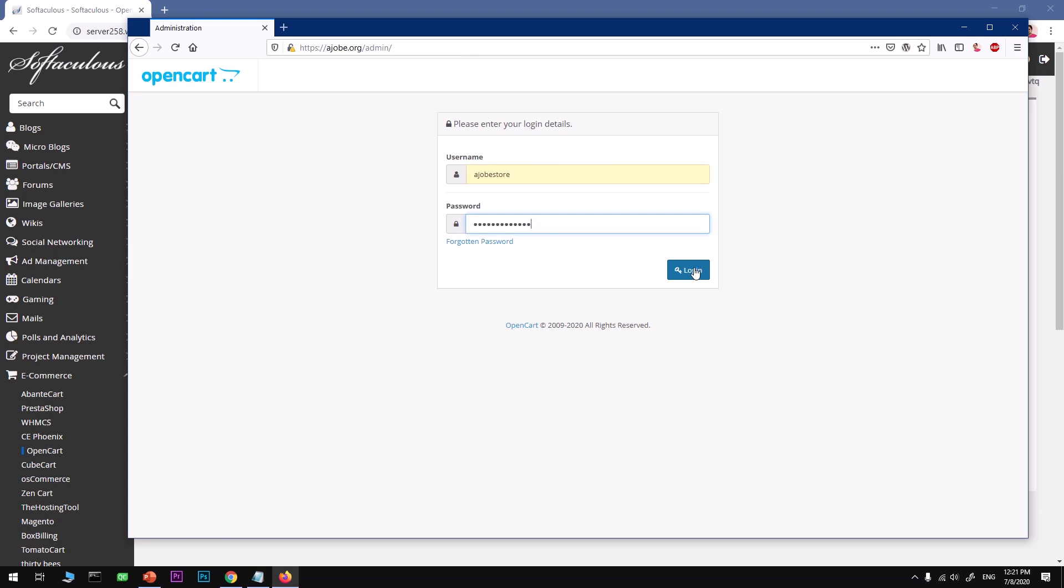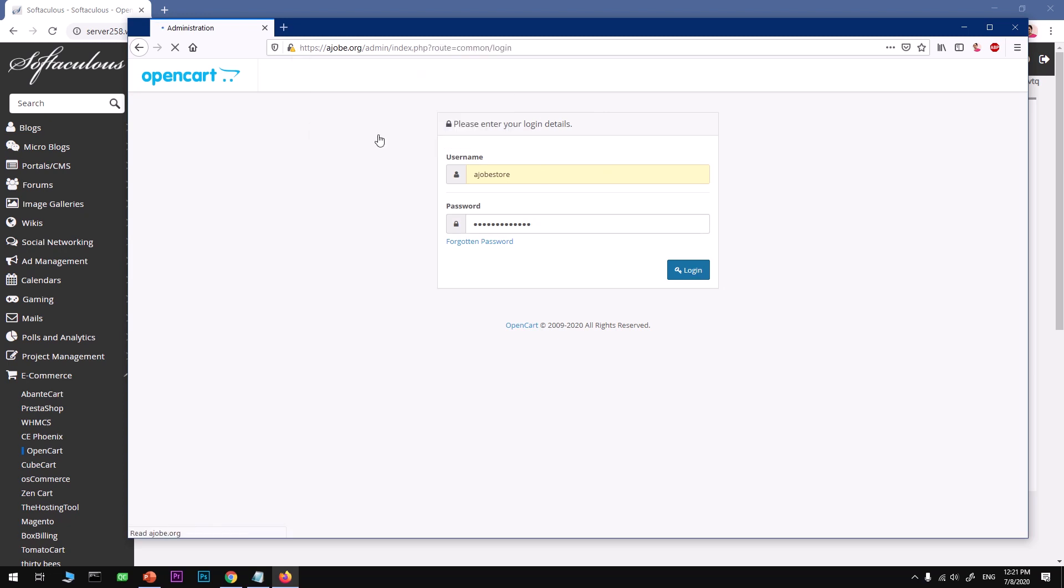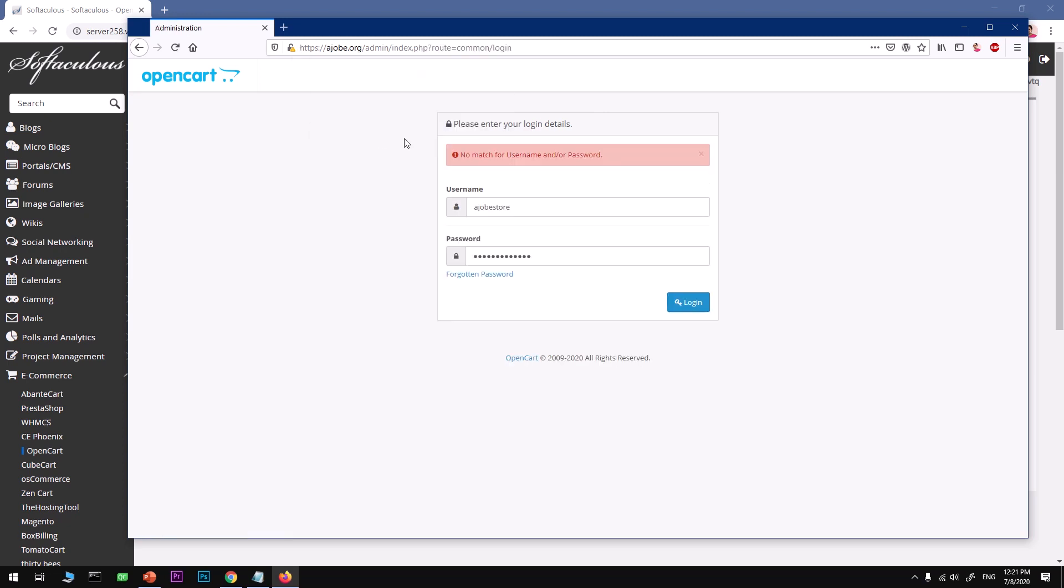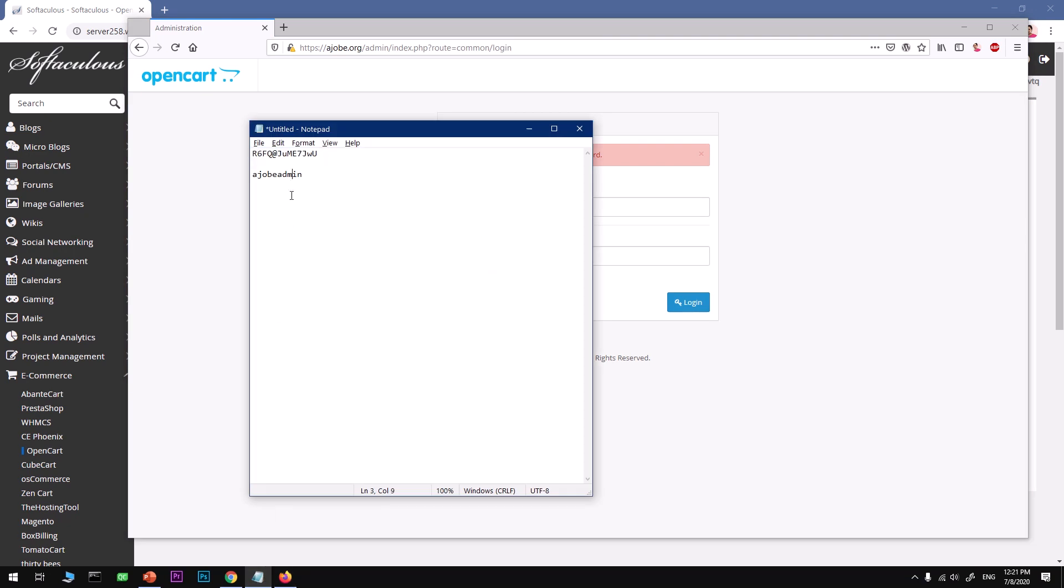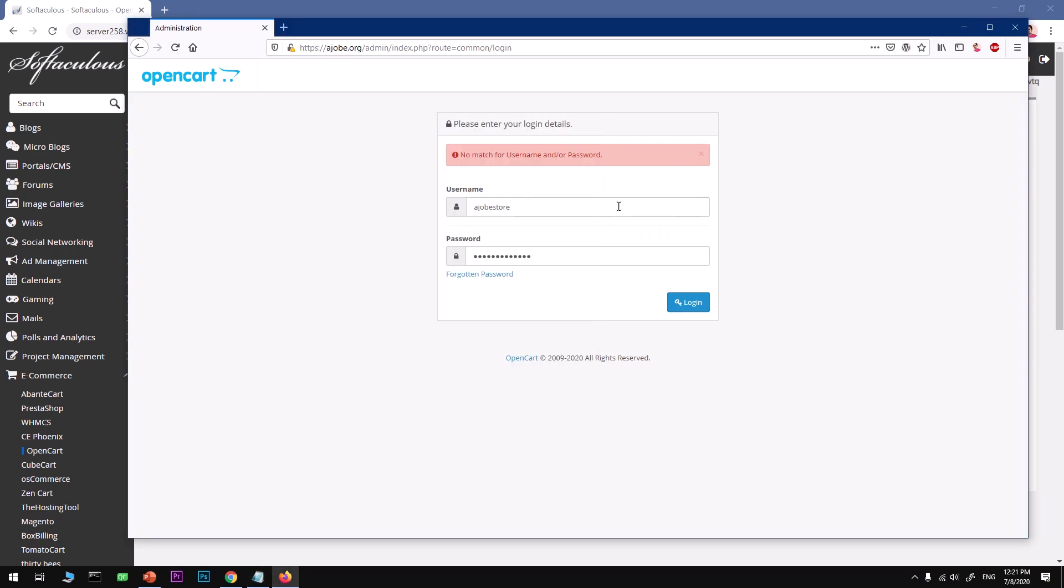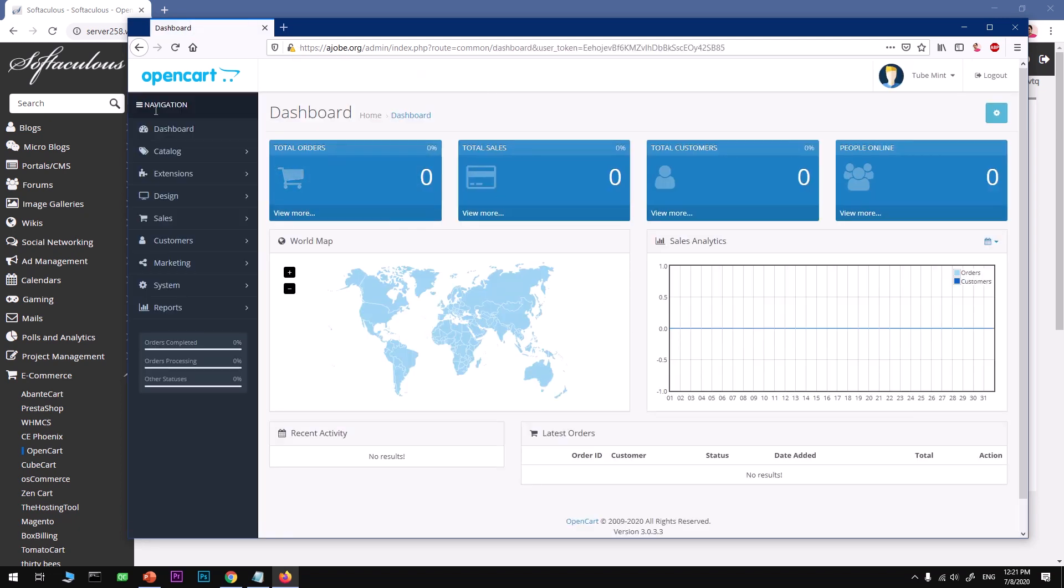I'm going to go with Ajob Store and take the password from here. Just log into your OpenCart admin section. No match username and password, looks like ajob admin, not store, I'm sorry. Here we go, so this is basically OpenCart's backend, the dashboard, and it loads faster, you can see yourself.